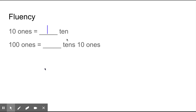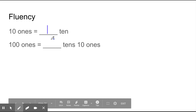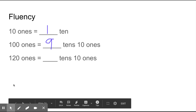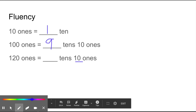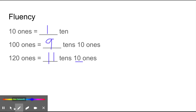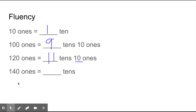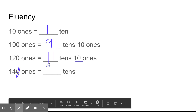One hundred ones equals how many tens and ten ones? This is tricky. Because we are taking ten ones away, it only equals nine tens. Nine tens is 90, plus ten ones is 100. Challenging! One hundred twenty ones equals how many tens and ten ones? Remember, first take those ten ones away. Eleven tens are left over with ten ones. One hundred forty ones equals how many tens? One hundred forty ones equals fourteen tens - no ones left over. Remember, we can just take that zero away and it equals fourteen tens. Nice!